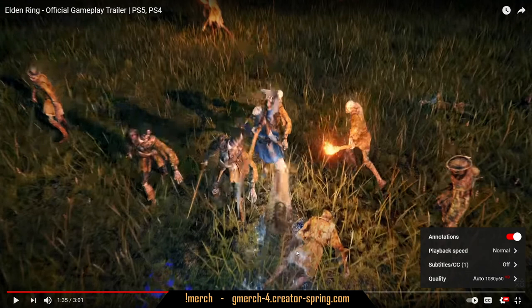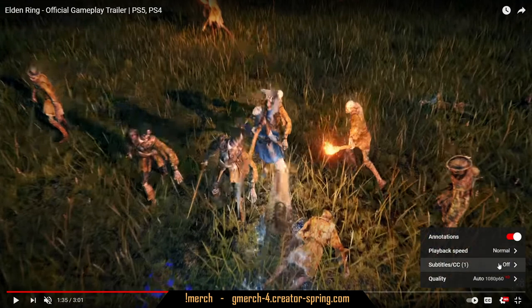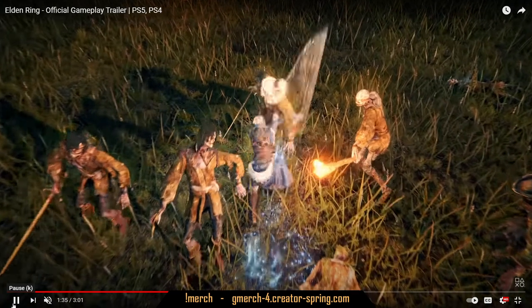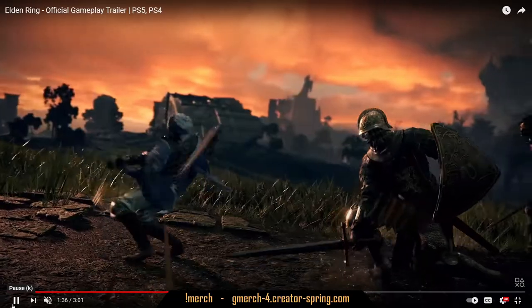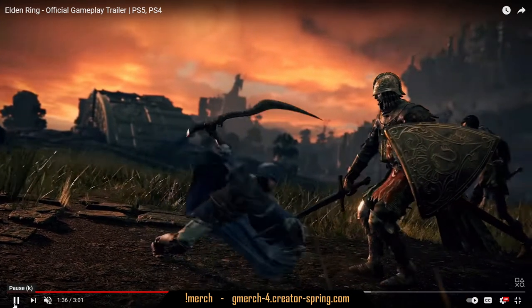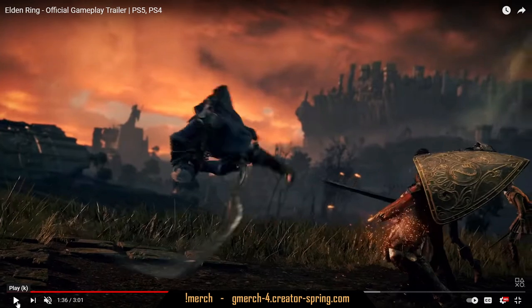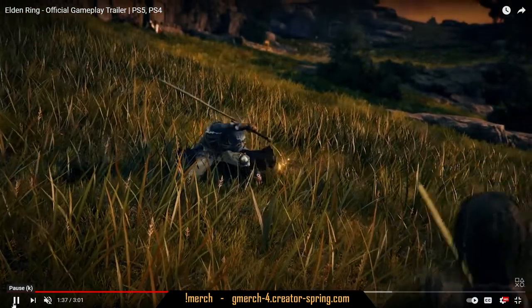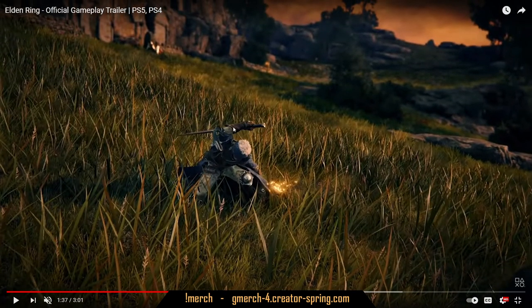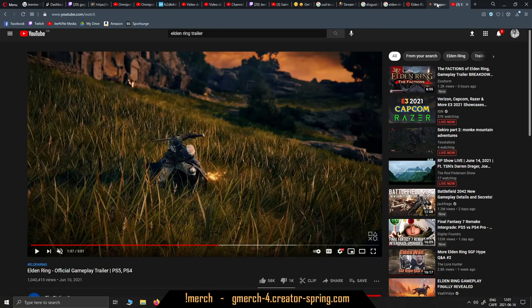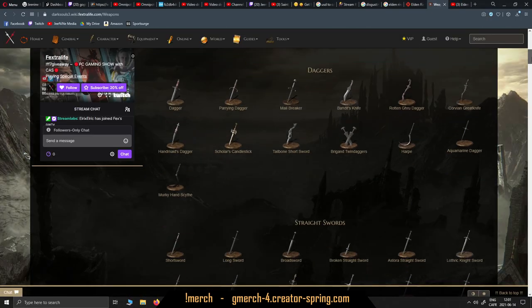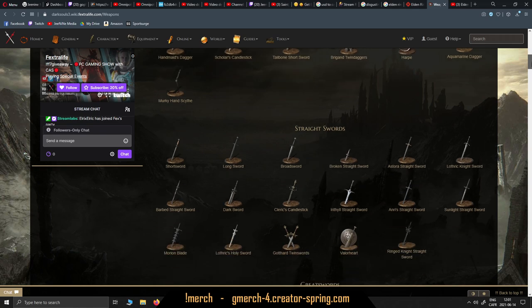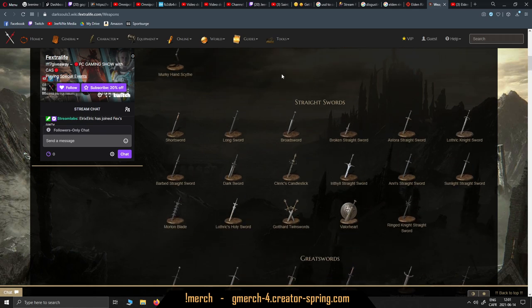But now that we know that weapon arts are interchangeable we might start looking at that trailer in a different eye here. Let's pull that up. So like here for instance you see that animation right there? Well this is the wolf knight curved greatsword weapon art from Dark Souls 3, but now that we know that it's not necessarily tied to this specific weapon, we can only imagine which weapon would benefit from such a weapon art like this.